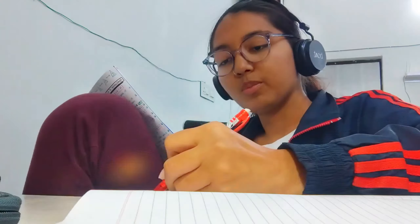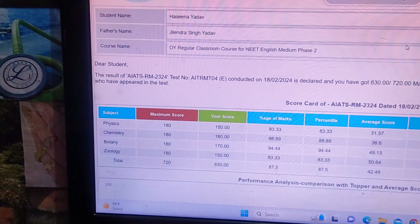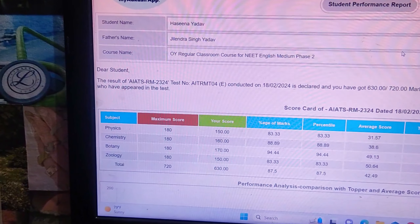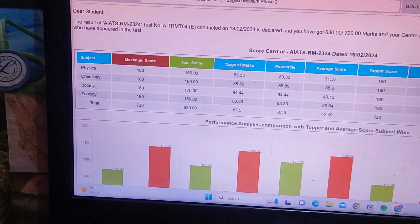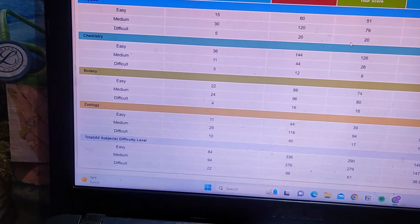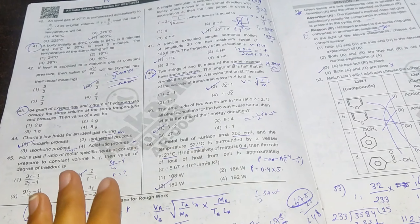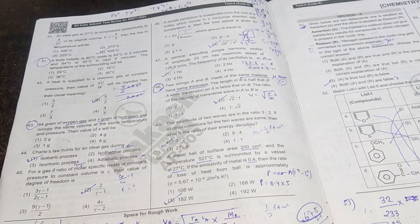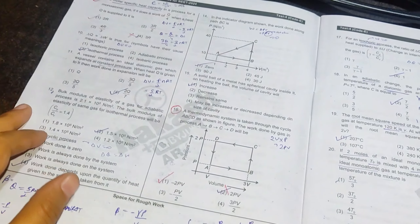After that I stopped recording and was just revising everything from my short notes — physics was mainly left, so I read all the formulas and things from my short notes in a hurry. Then I slept. The next day I woke up, got ready, and went for the exam. The exam was from 10 AM to 1:15 PM. After the exam I went out with my friend, did some shopping, and went to Domino's.